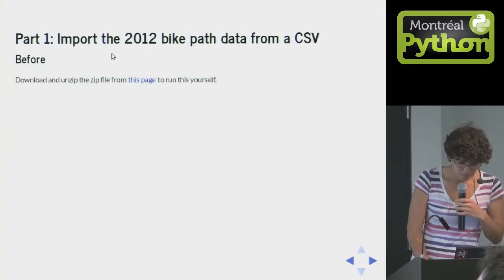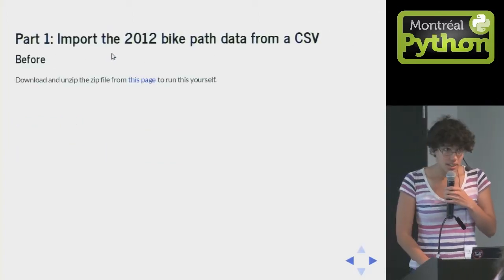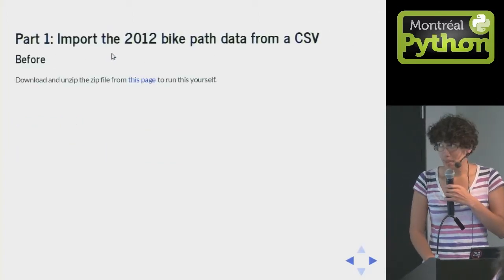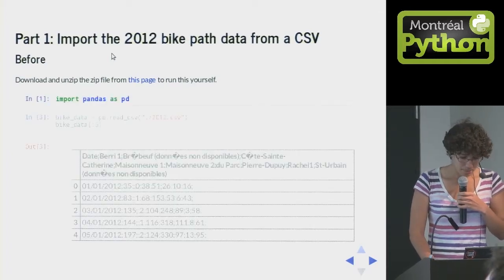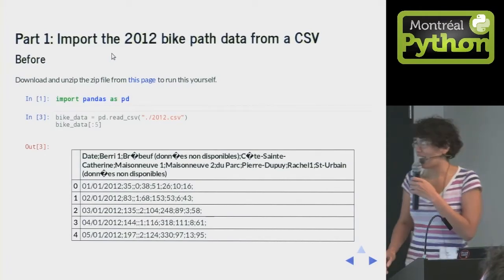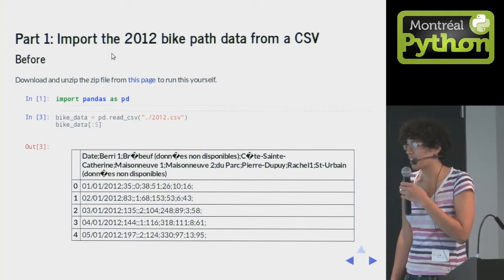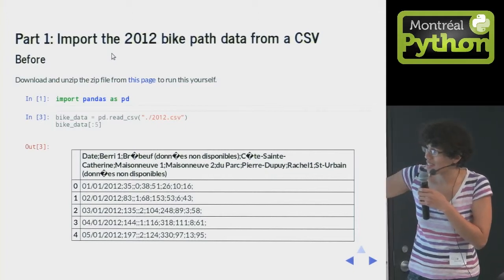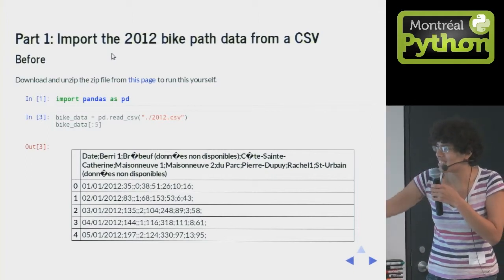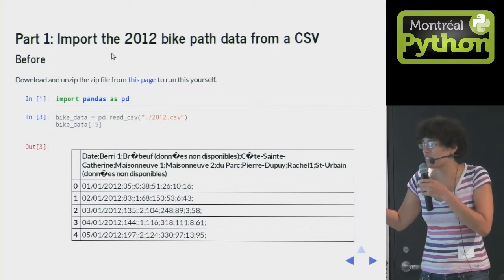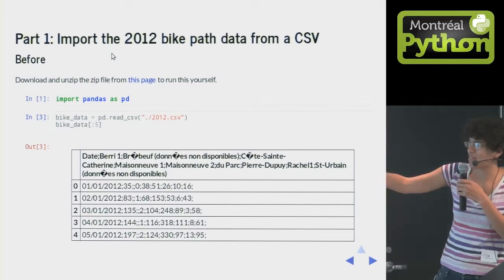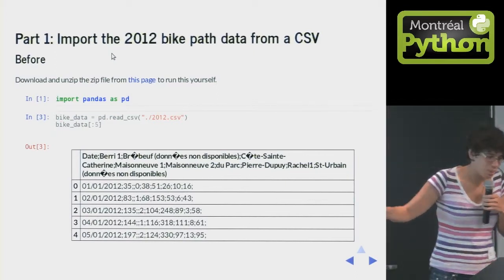I downloaded the data from the Montreal Open Data website. You can get it yourself. And I got this, right? The encoding is wrong, it's using semicolons, and there are these dates, and it's sort of a mess. Some of the columns are missing.